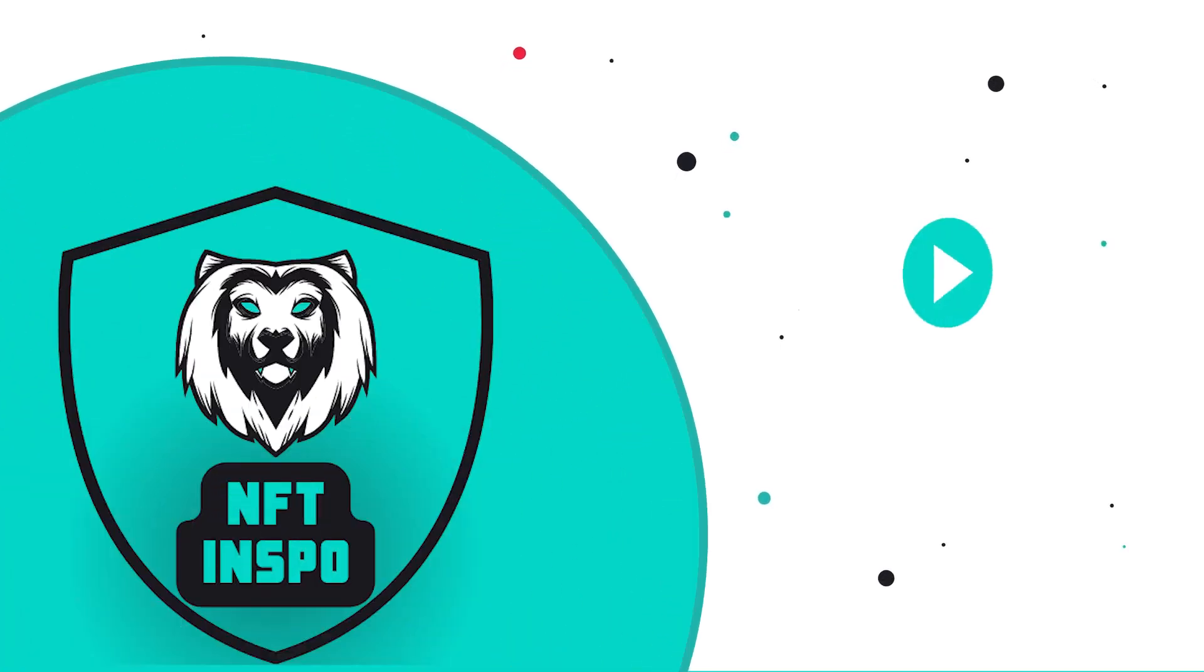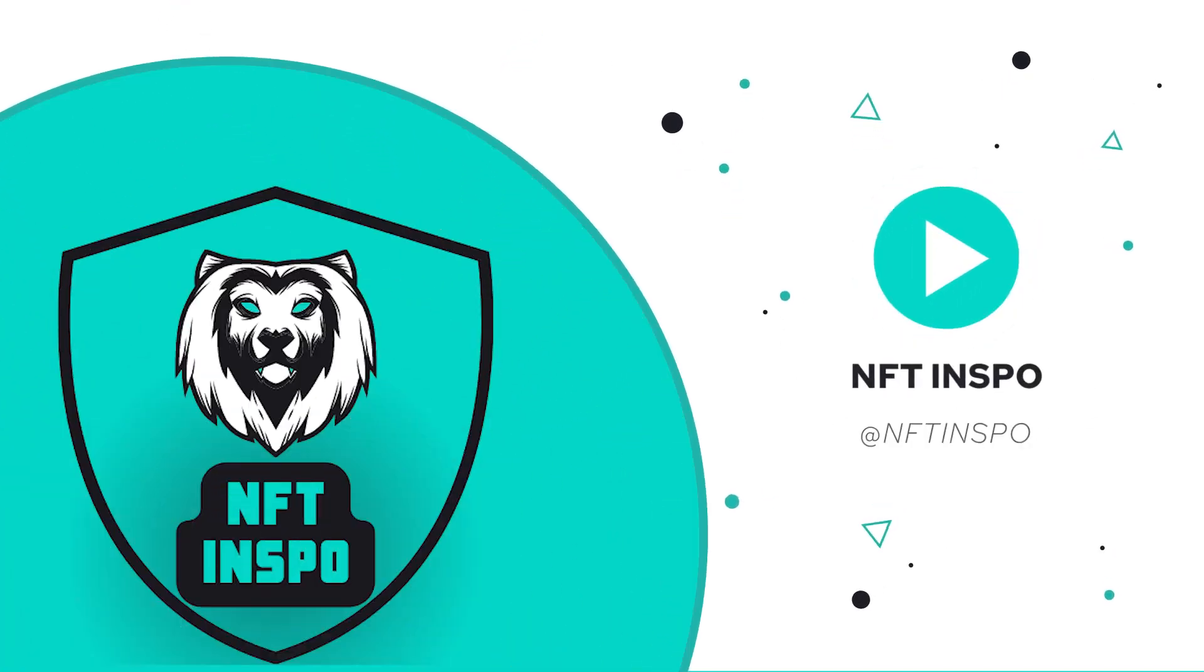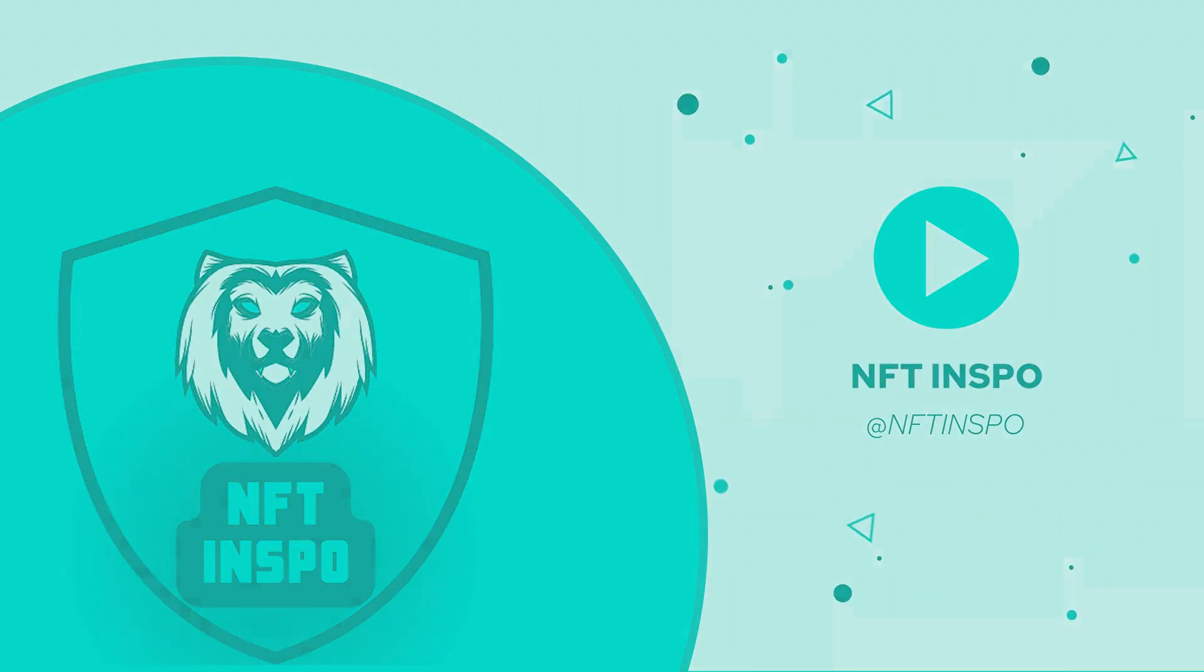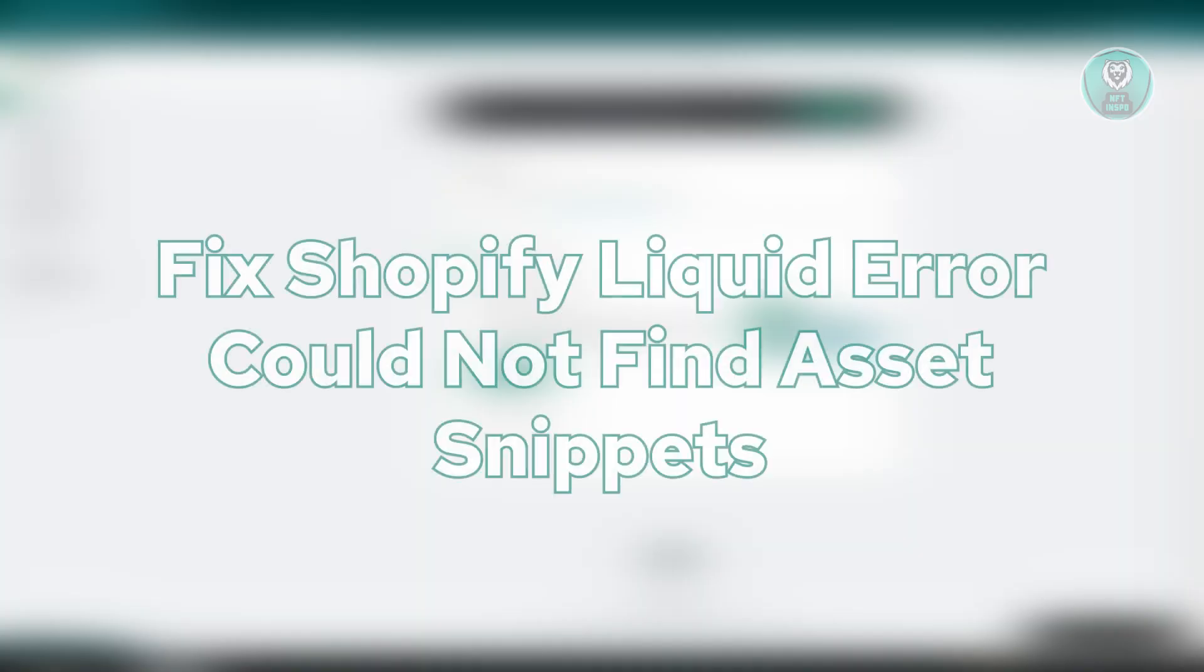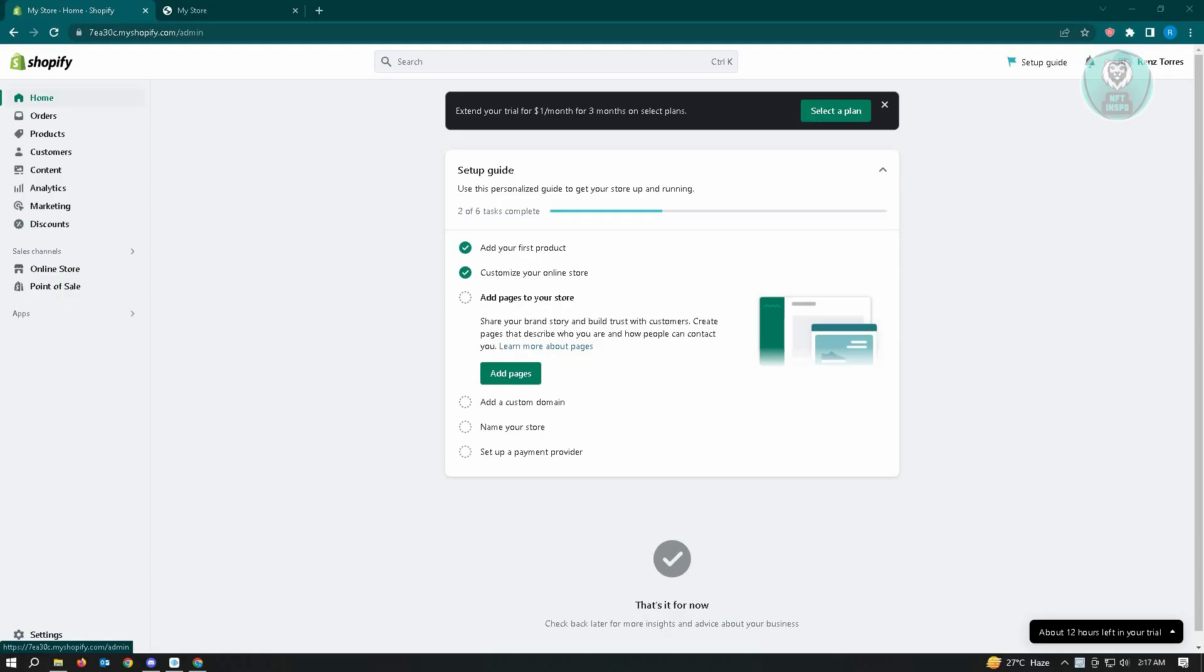Hello guys, welcome back to NFT Inspo. For today's video, we are going to show you how to fix Shopify liquid error could not find assets snippets. So this is going to be a very quick and easy one, so let's go ahead and start our tutorial.